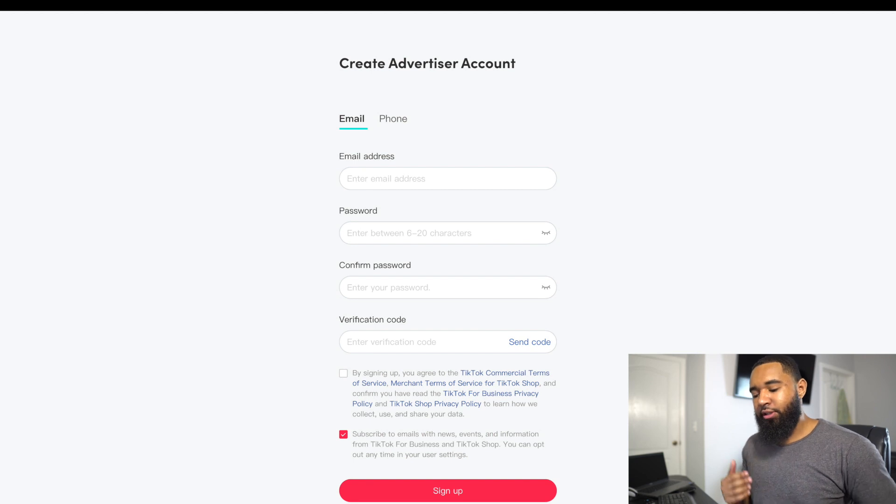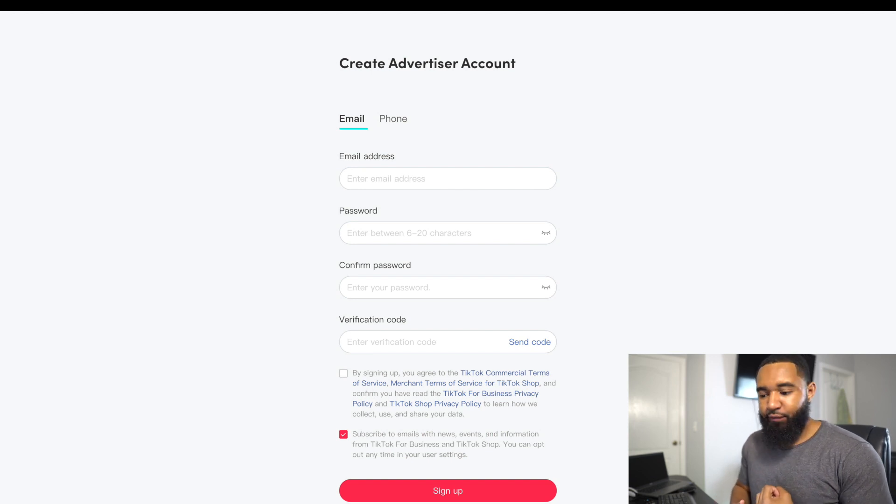First things first, you want to set up your TikTok ad account, and it's actually pretty easy to do. You're going to put in your email and password, then they'll send a verification code to your email. Once you get that, put it in. They'll ask for your business name — if you don't have one, just put one in — and your business address. If you don't have a virtual or actual business address, just use your home address. A lot of people ask if they can connect their existing TikTok account with their TikTok ad account, and the answer is yes. I'll show you how to do that a little bit later.